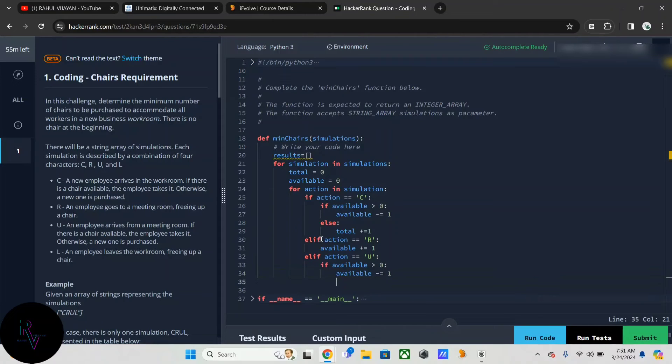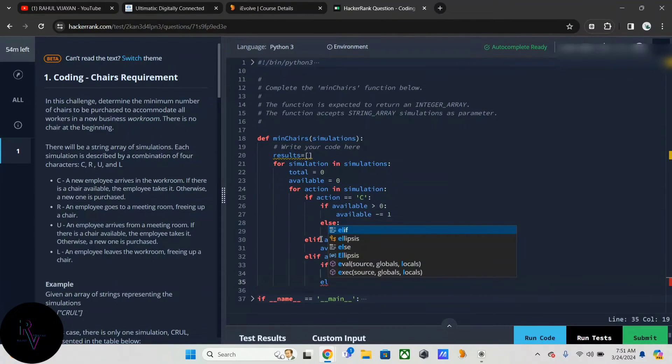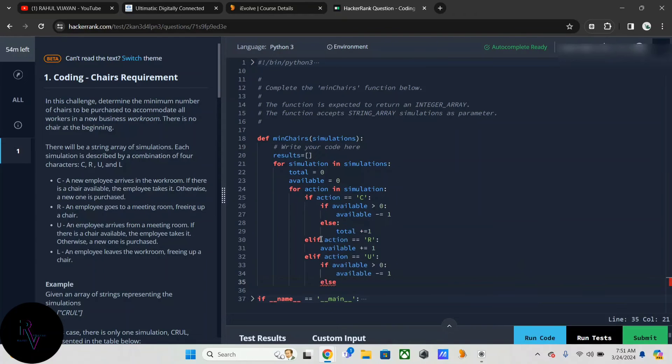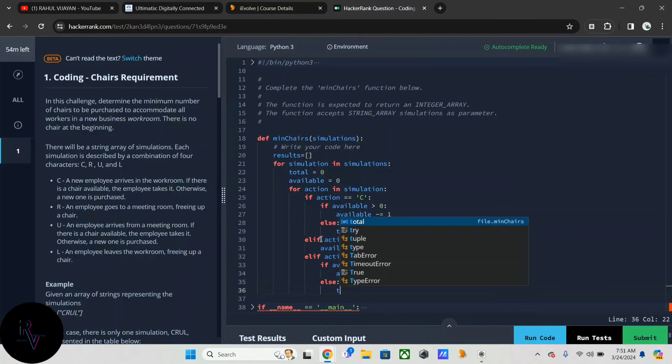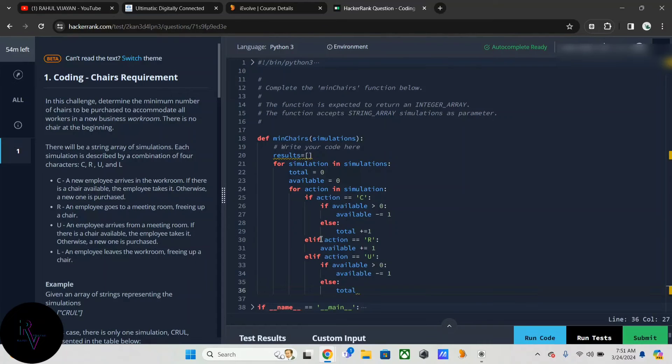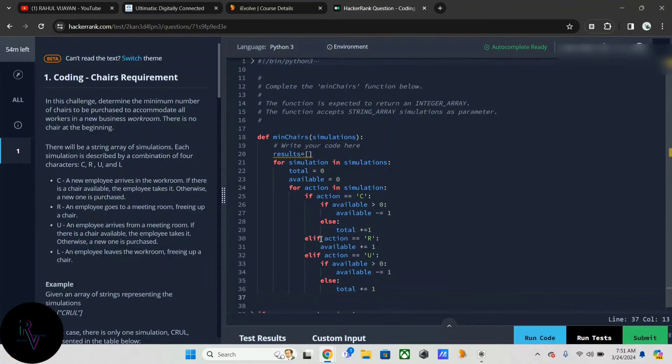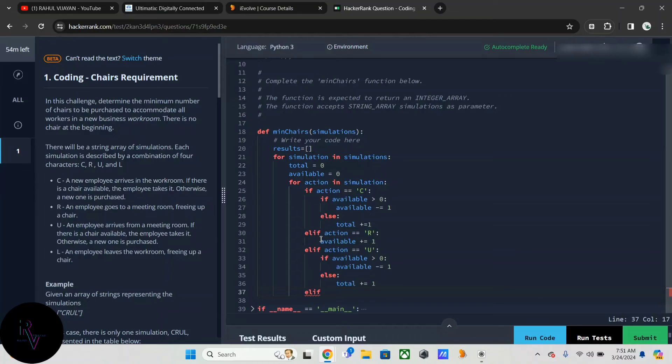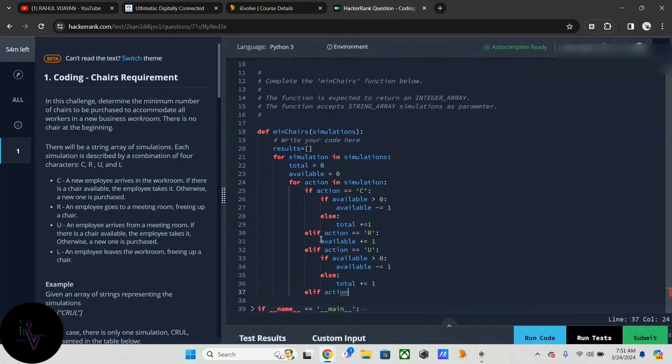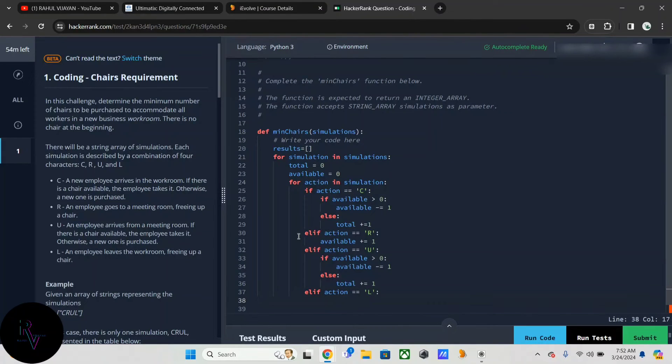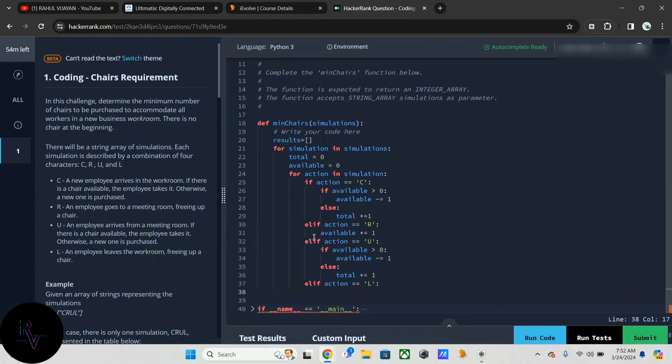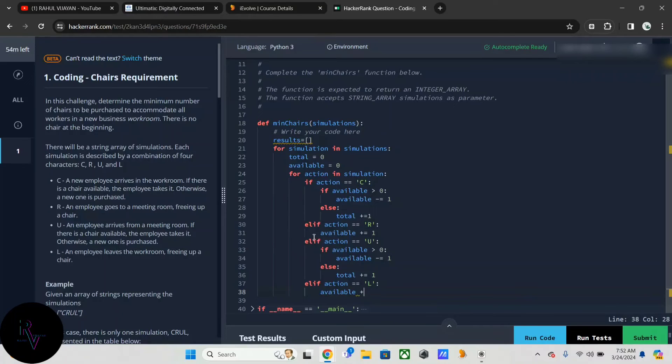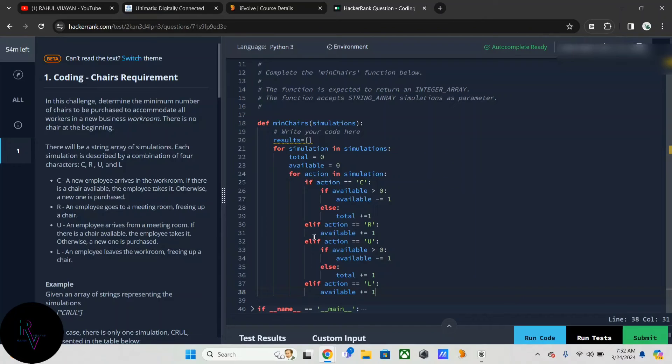And if action equals L, here we're freeing a chair, so we have to increment the available by one.